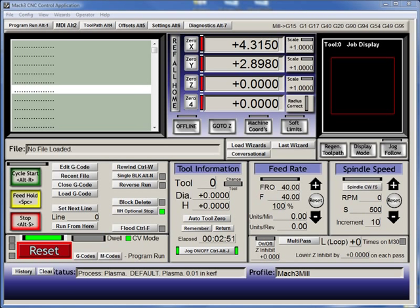So here I have Mach 3, and it's a control program. This is not the one that actually runs my plasma cutter, but I do have this on my CNC wood router, and sometimes I use it on my mill as well. I like it a heck of a lot. Sometimes just changing over your machines is kind of a pain in the butt, so I haven't done that completely.